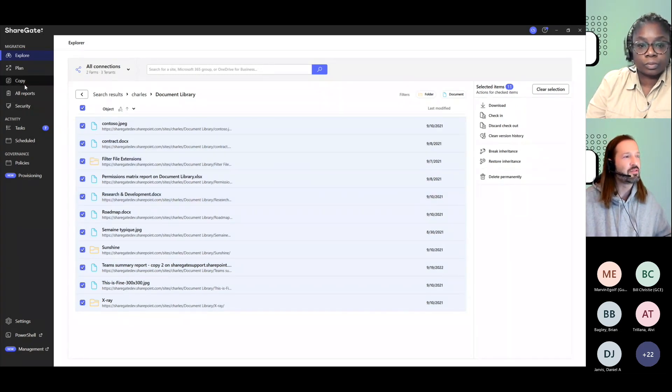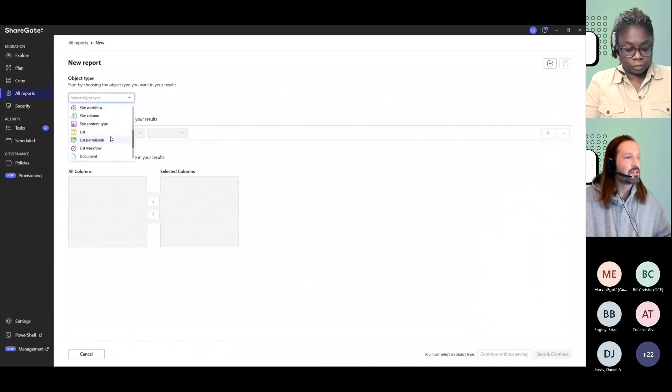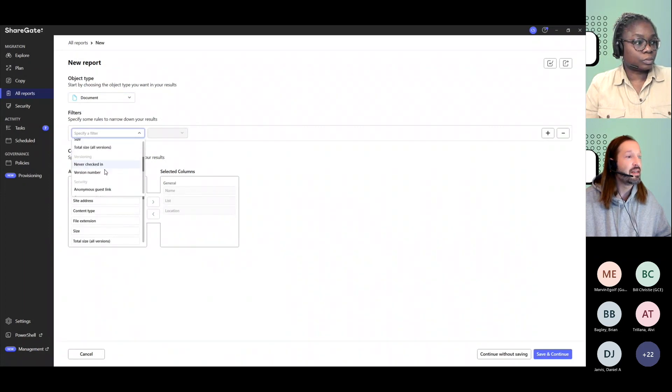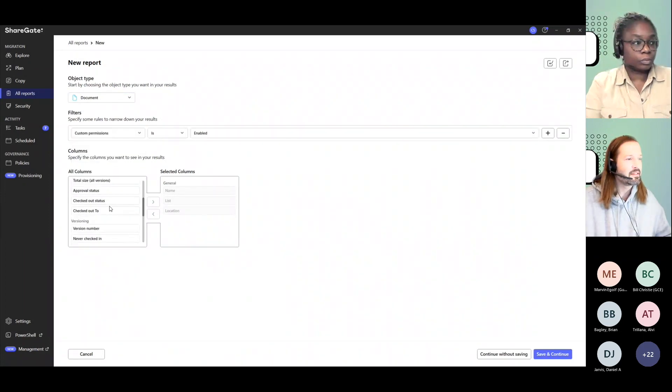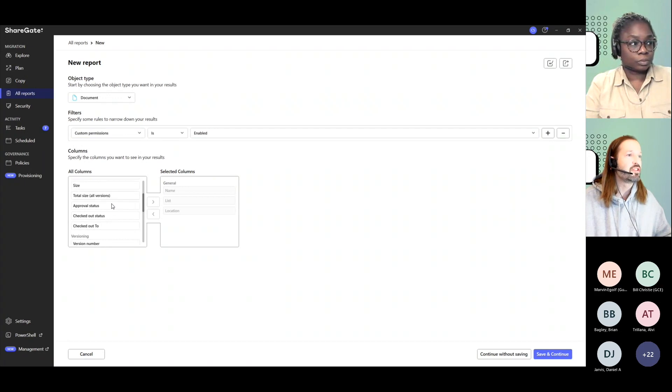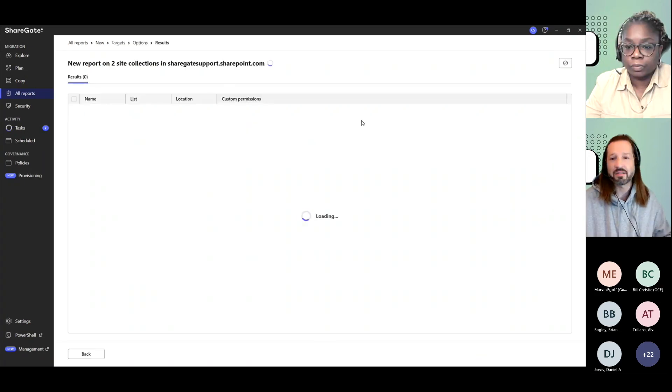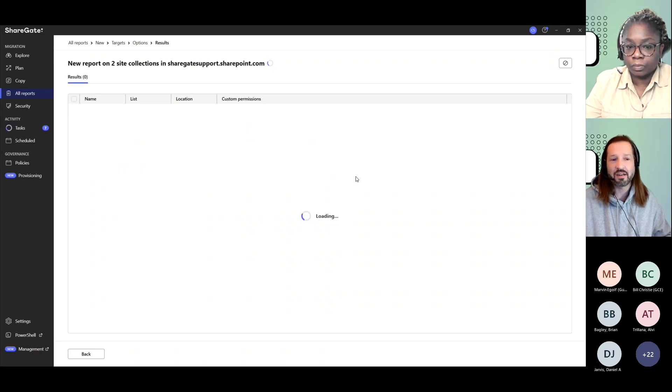You could go to a custom report, create a new custom report where we say, for instance, documents where custom permissions is enabled. If I want, I could get additional information on those, but maybe I'm just looking to find all of that information. This is going to look across all document libraries for those documents that do have broken inheritance.